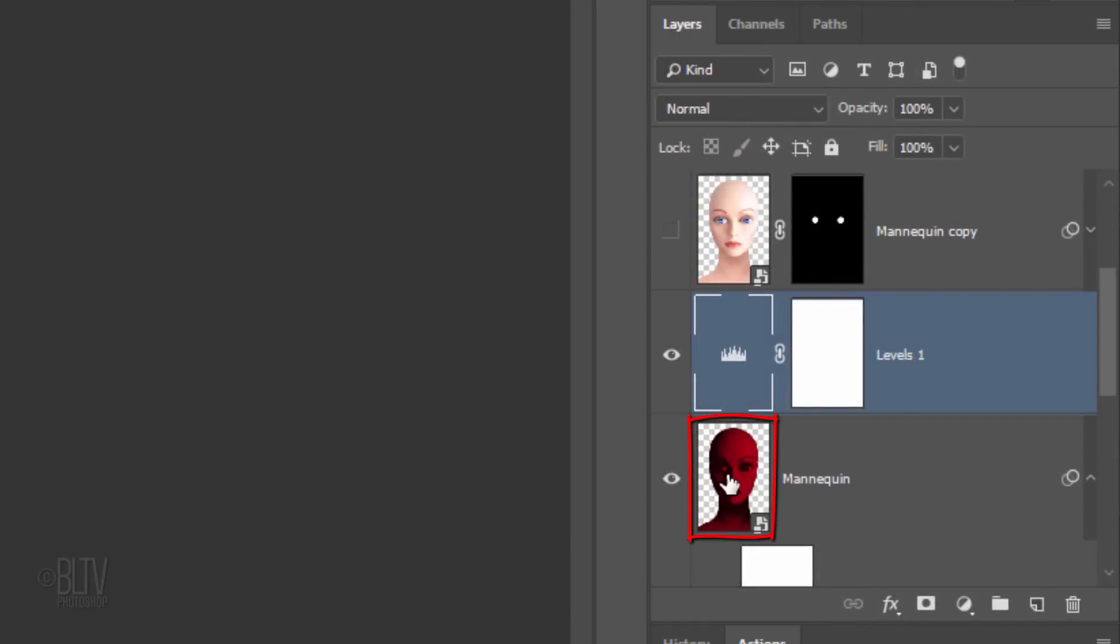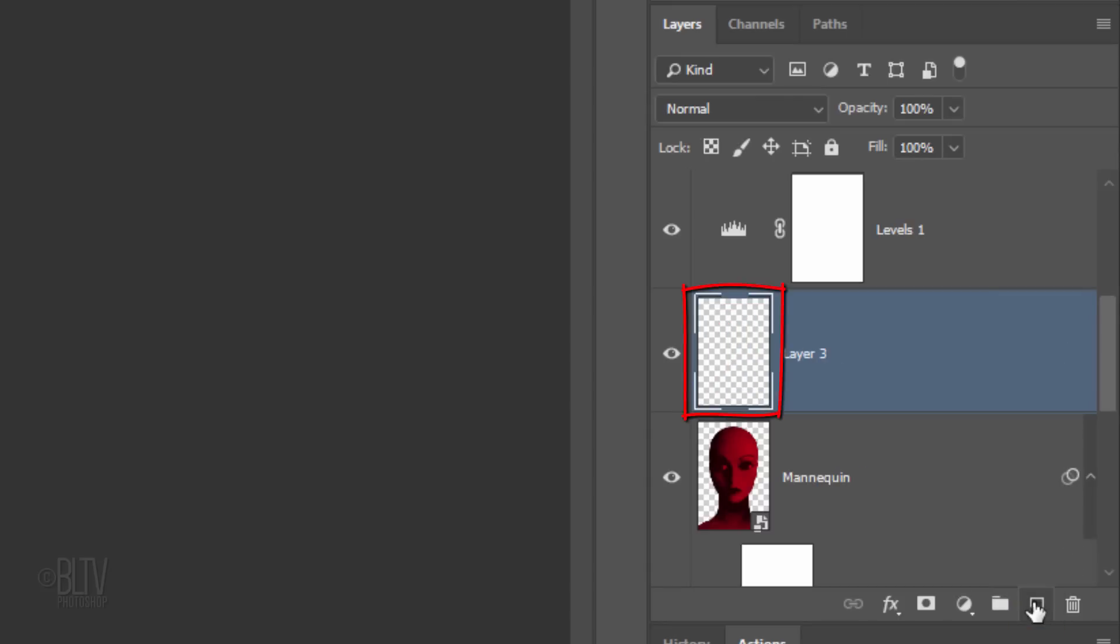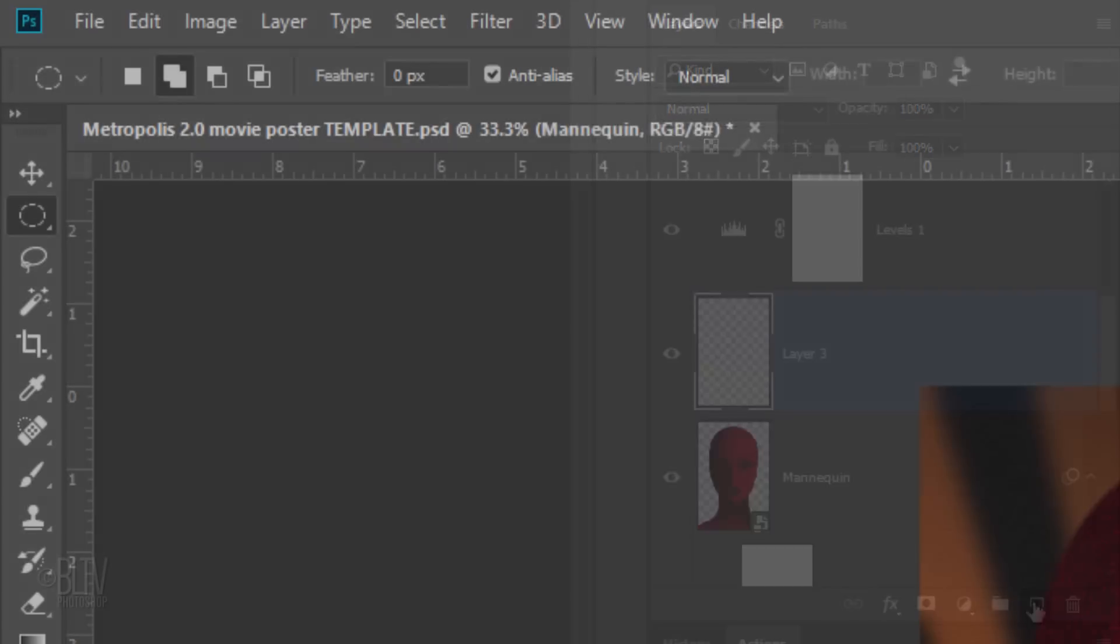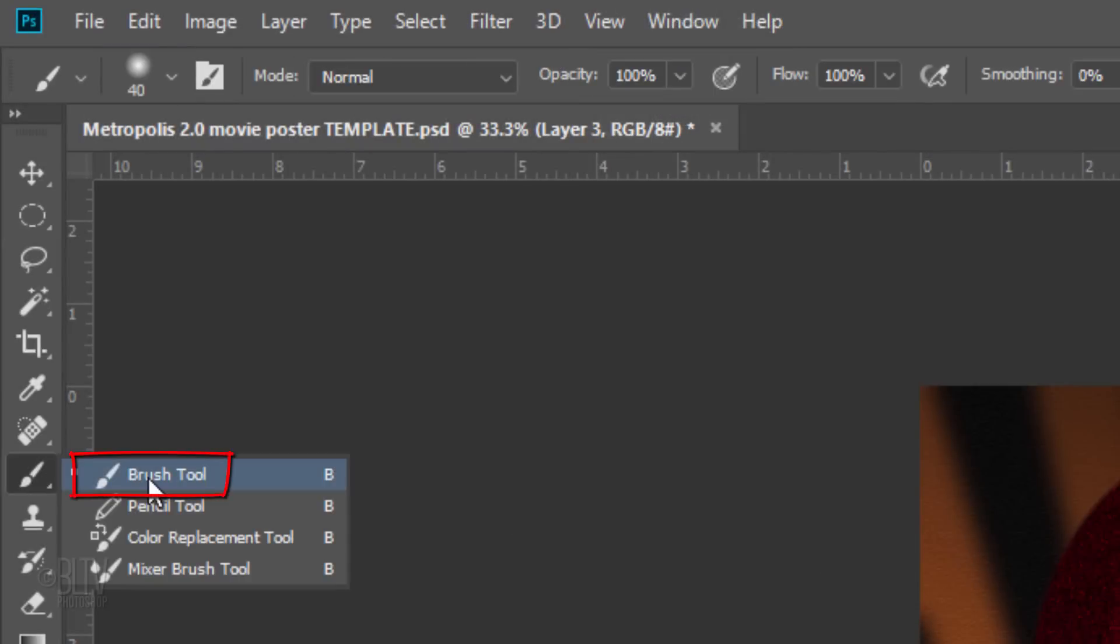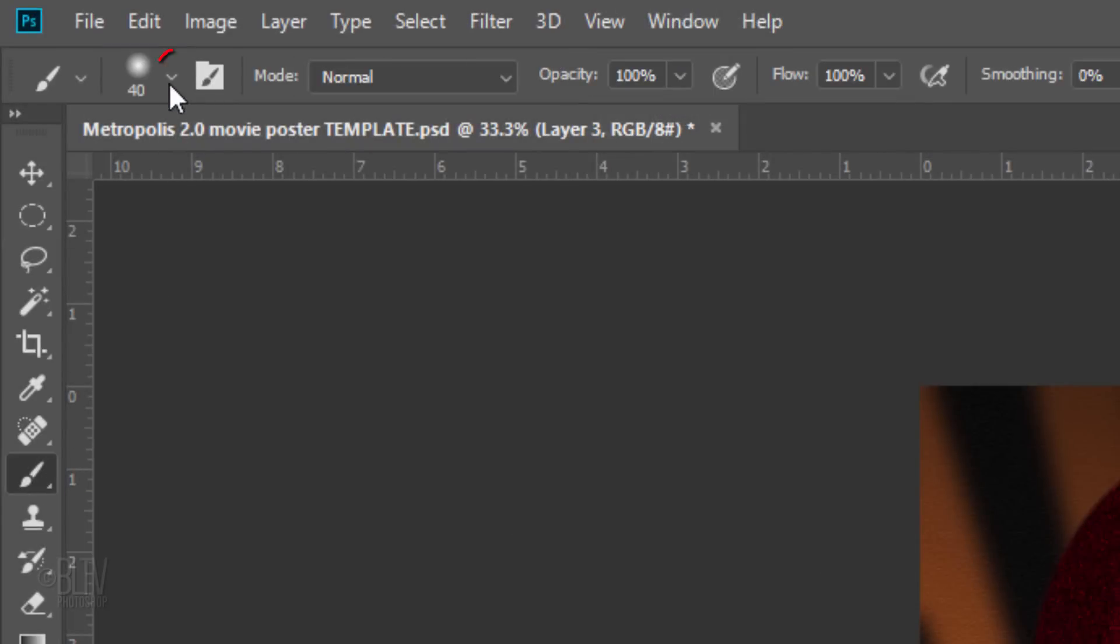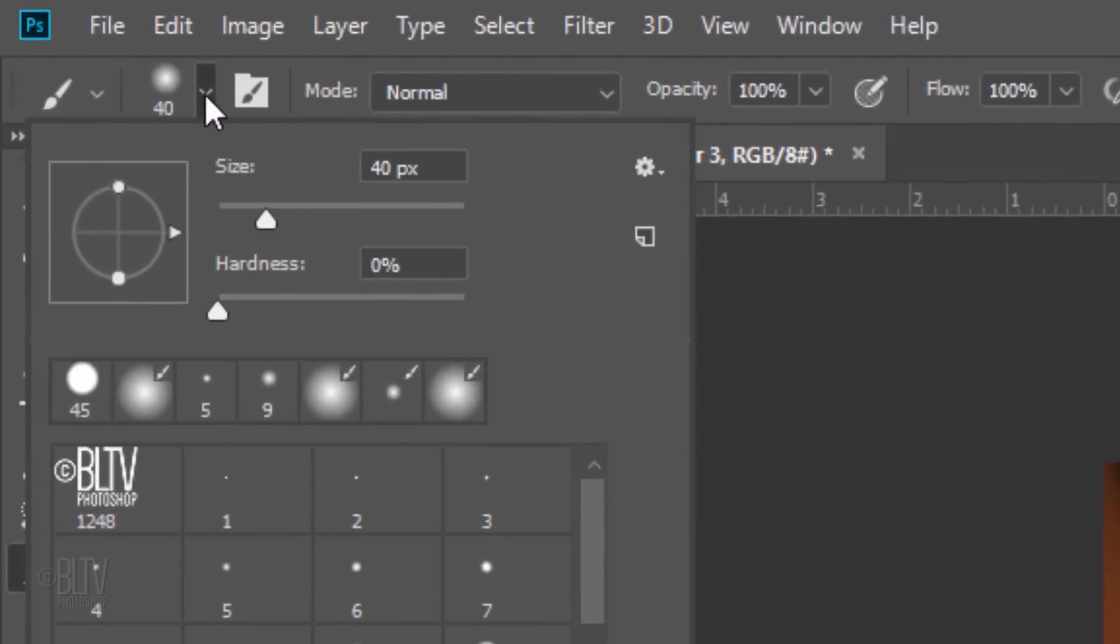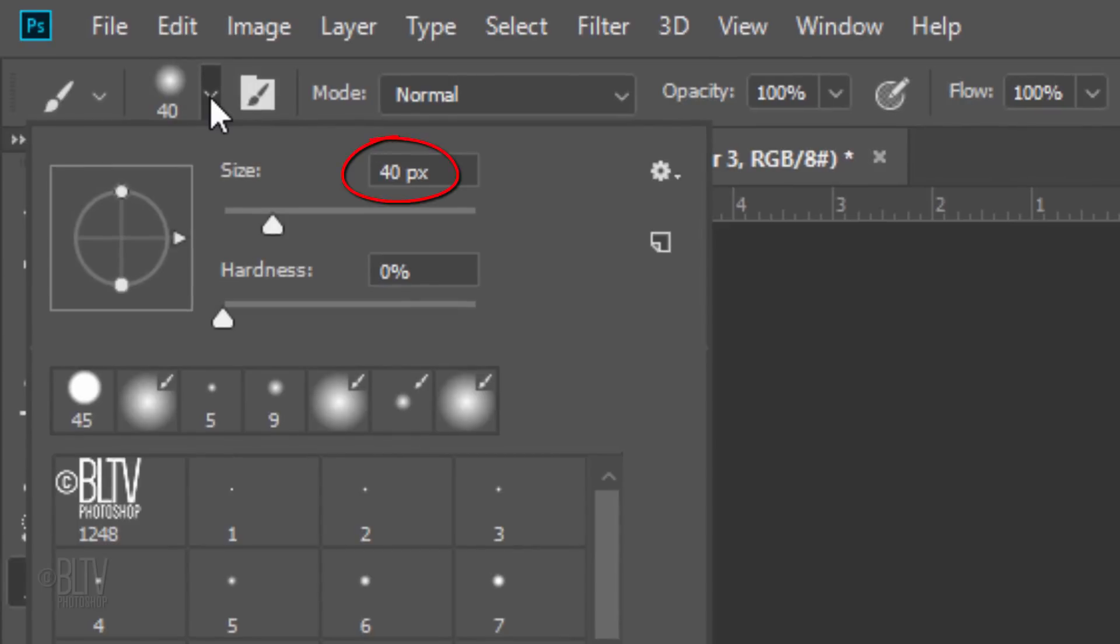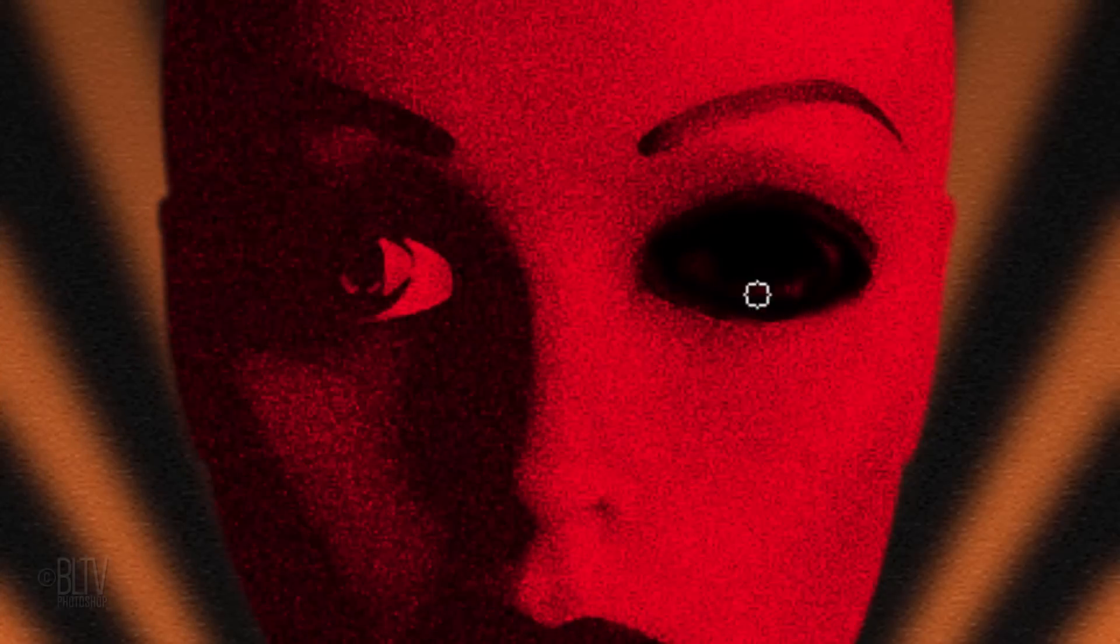Make the red mannequin layer active and make a new layer above it. Open your Brush Tool and Brush Picker. Make the Size 40 pixels, the Hardness 0%, and the Opacity and Flow 100%. Brush over each eye to fill them in.